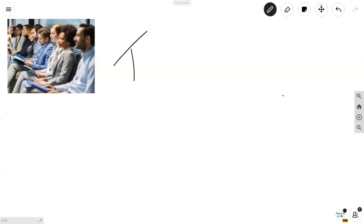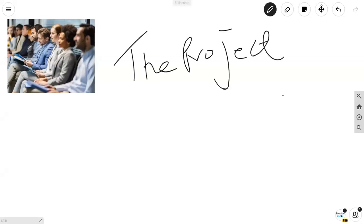Hello and welcome to this story called 'The Project.' Lots of you are getting ready for the PMP exam and you're trying to understand how all the pieces fit together. We're going to go through a quick scenario, a little story, and I'll show you how the pieces fit.